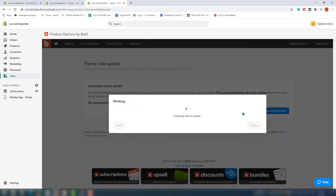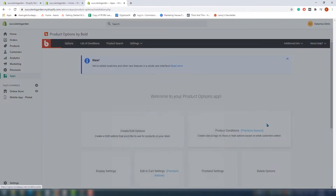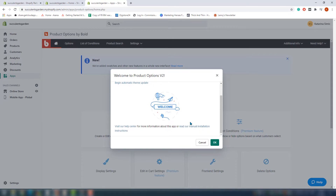We made a duplicate of our theme and now we can click the begin automatic update button. A window will pop up where you need to choose the theme you want to update, and then we're ready for the next step. The dashboard is pretty simple and you'll find your way around pretty easily. Creating custom fields with Bold Product Options is really easy and consists of two steps: step one, choose your product; step two, give it some options.